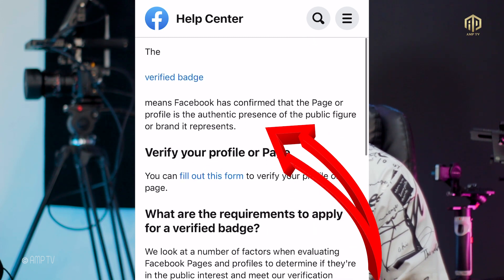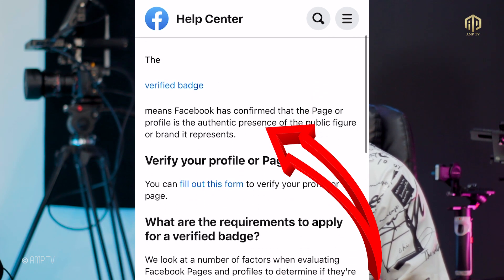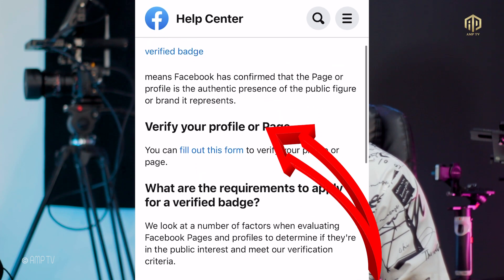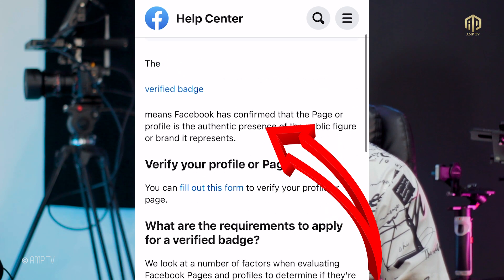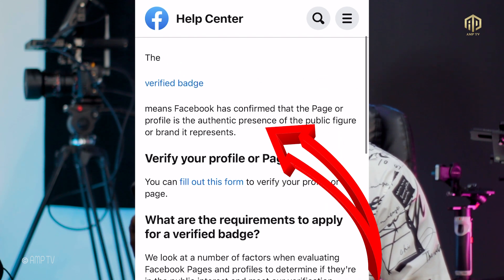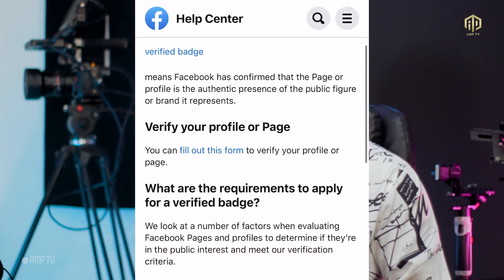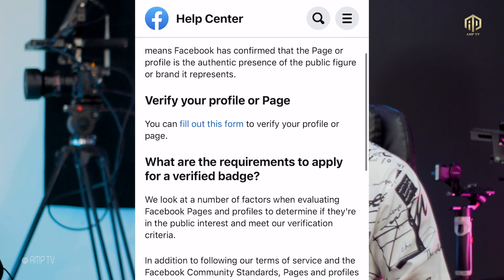When you click that first link you'll see 'Verification Badge' — it says Facebook has confirmed that the page or profile is the authentic presence of the public figure or brand it represents. Be very careful when applying for this, because once you request you can only request again after 30 days. Make sure your page is ready for verification.